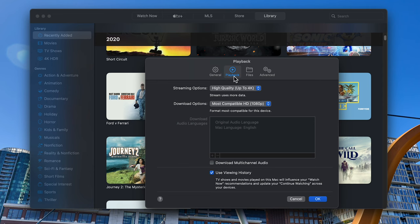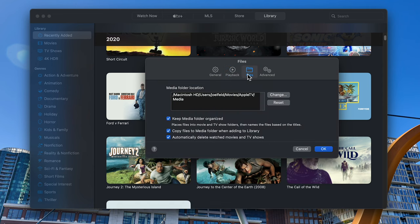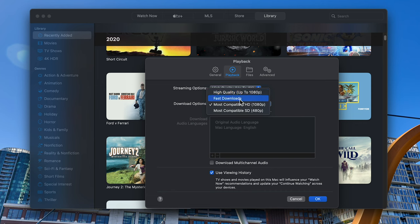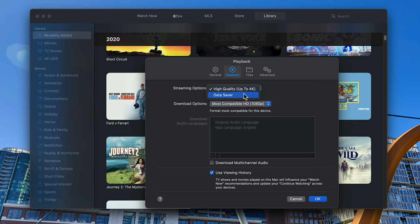I'm going to leave that checked because at any time I can go back and download something I purchased from iTunes — you'll never lose any of that media content because you can always stream or re-download it. There are also options in here to optimize the file size downloaded to your Mac for videos and TV shows, under Playback. You can change the download options to 1080p, Fast Downloads, Most Compatible, or 480p, and you can choose streaming options from Data Saver up to 4K.